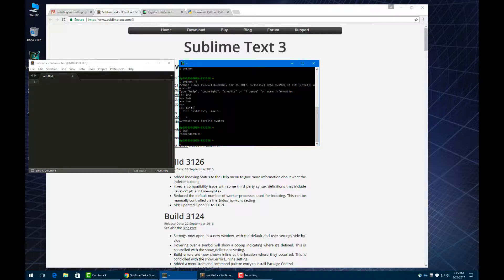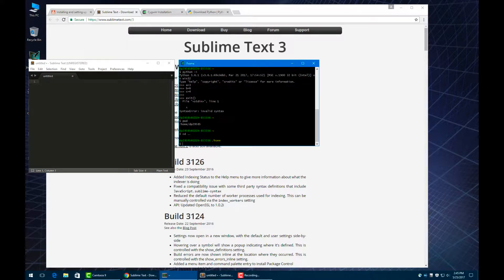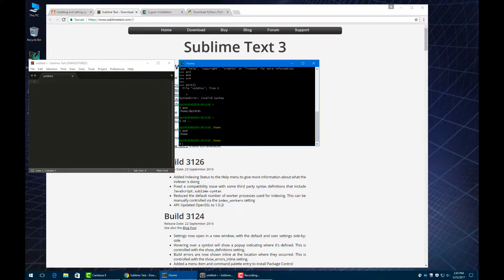The next command you need to know is cd, which is change directory. You can use cd dot dot to go back one directory. If we do pwd, you can see we're now just in the home directory.